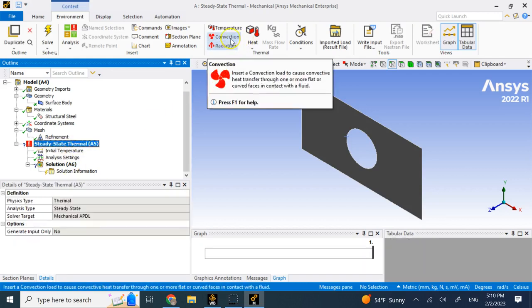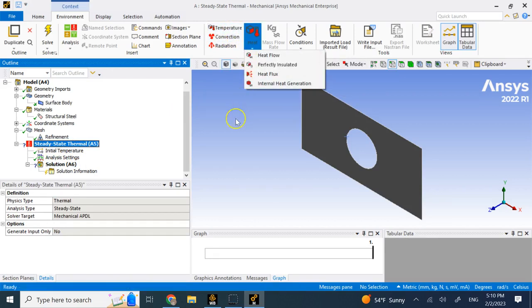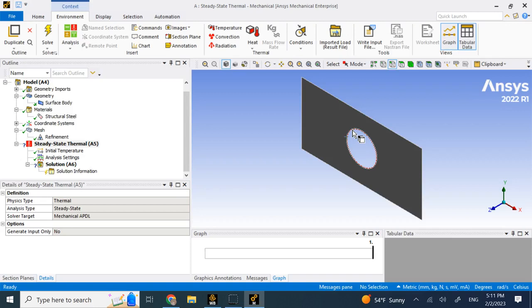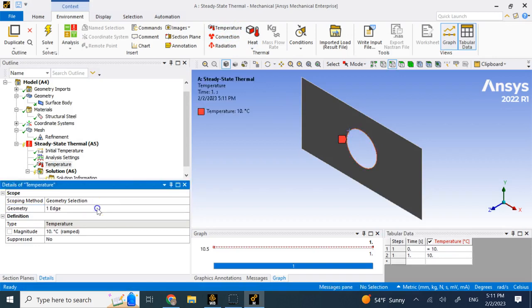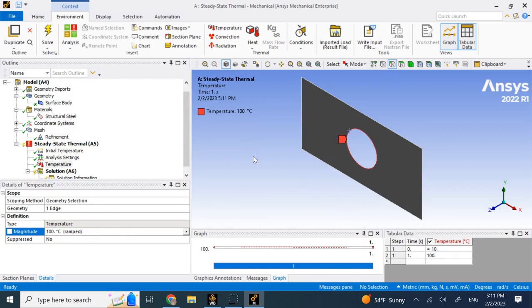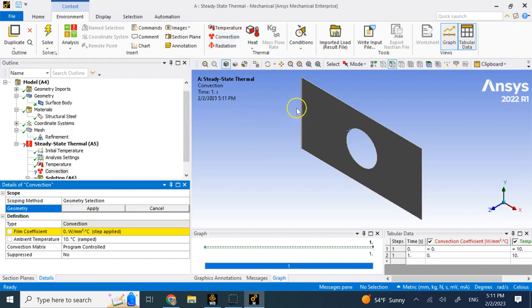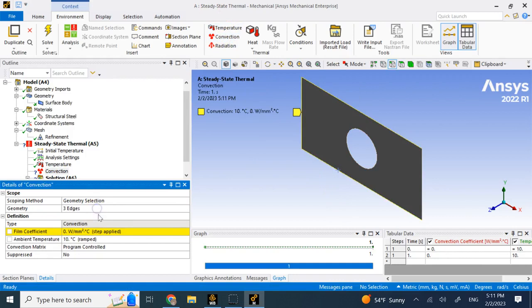The loads that we want to apply - we can apply radiation, convection, temperature, all sorts of heat. Let's say for example we have a constant temperature coming from the inside of this, or we can say heat flux to come out of this. Let's say heat flux to come out of this. Then we can apply convection at these three edges.